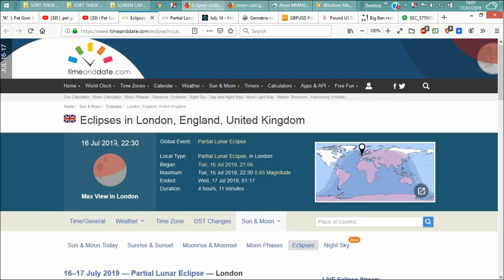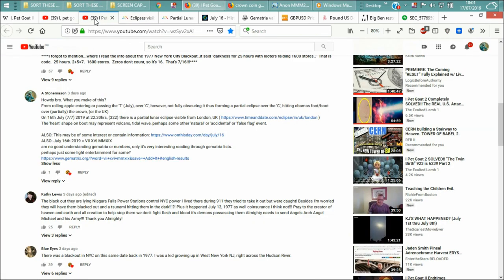16th of July 2019 at 22:30 hours. Now I need to go back to my comment here on the 16th of July 77. That's July 7 and one of six is seven. This might just be a coincidence, so it might just, it might be one of those pre-planned things at 22:30 hours, which is half 10 in the evening.